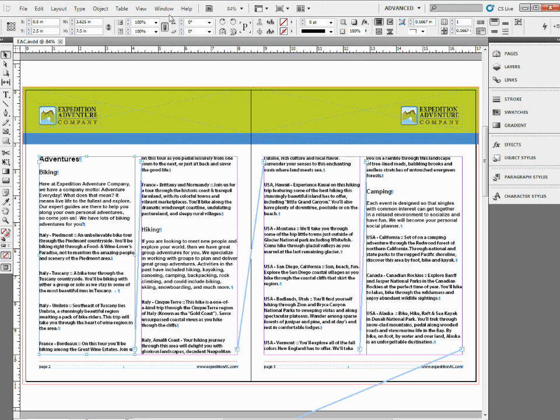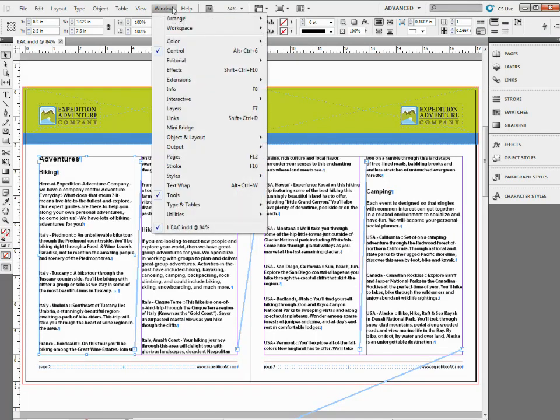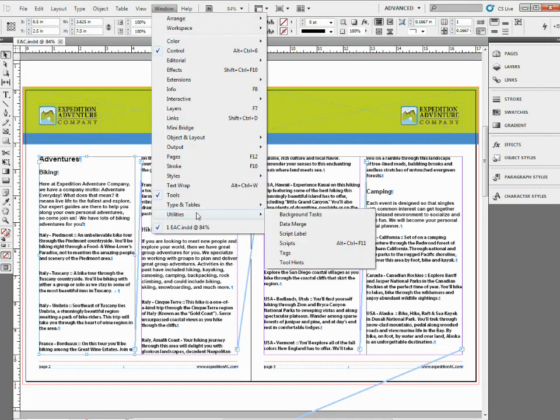If you have a document open that has a threaded story and you click on one of the text frames, come into the Window menu and you'll come to Utilities. We're just trying to find what's called the Scripts panel. So locate the Scripts panel.